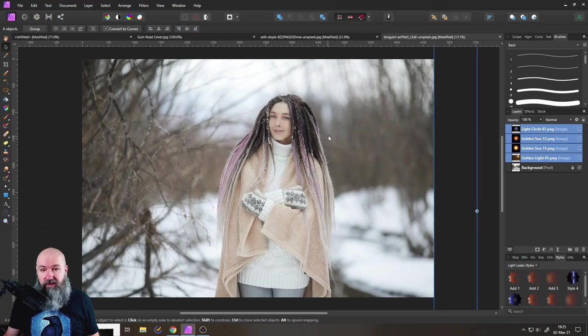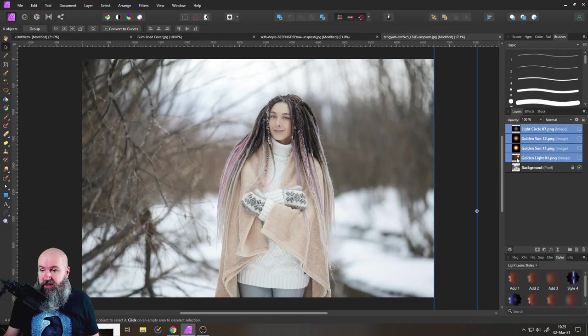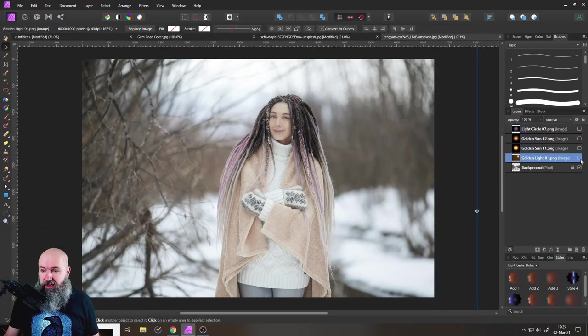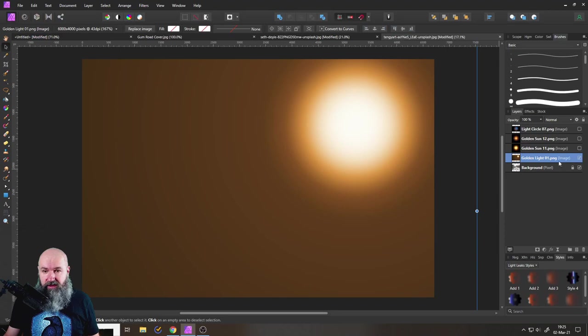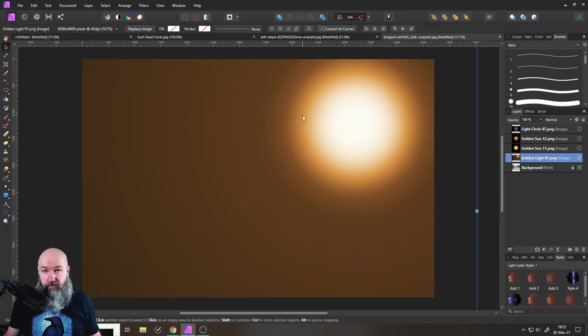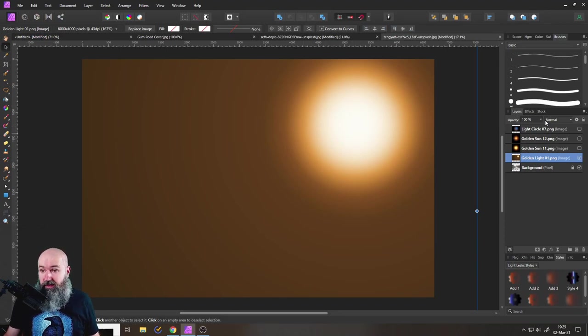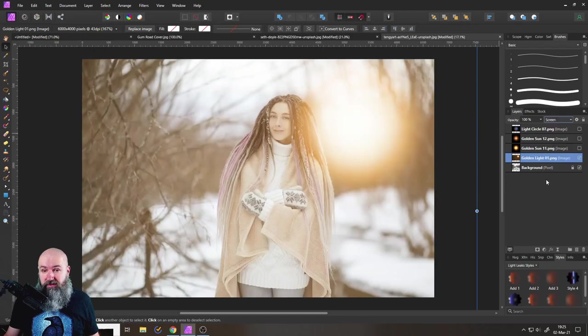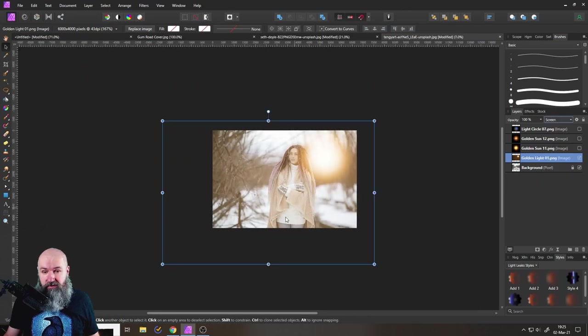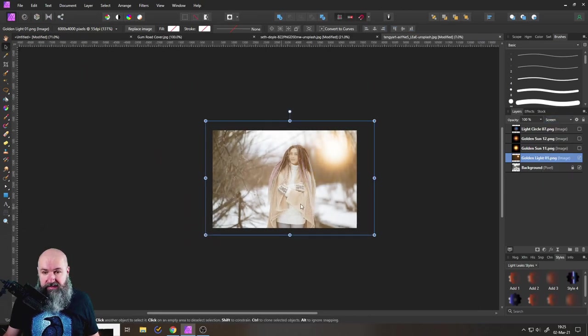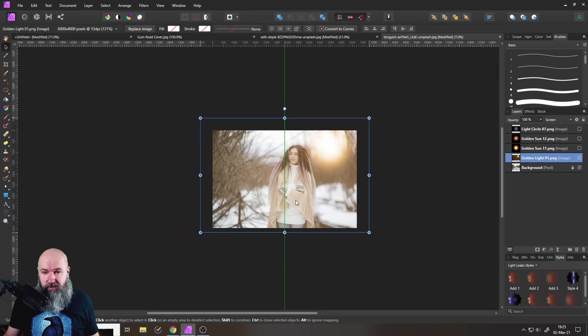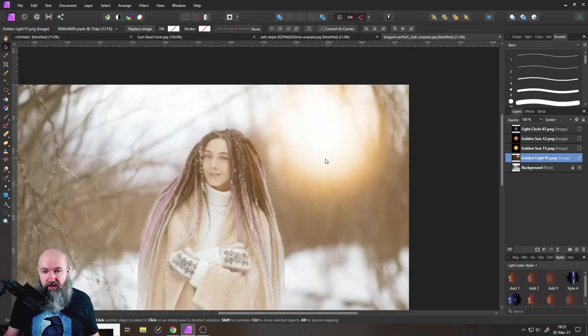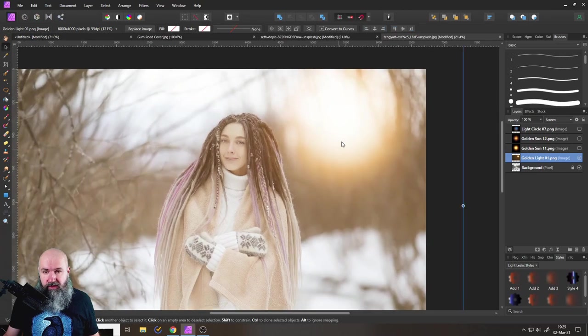Let's have this example here as the last example. And here again, we have these layers. Here's a big one, very soft, no rays. In this case, doesn't always have to be with sun rays. We set it to screen. We resize it a little bit to put it over here into that area.